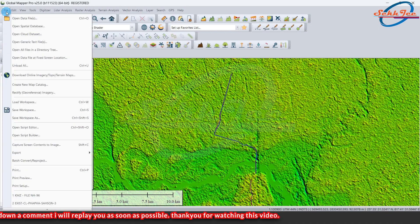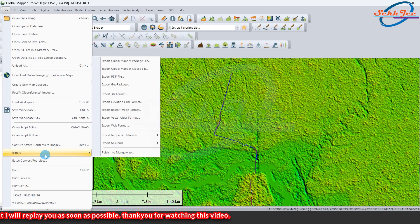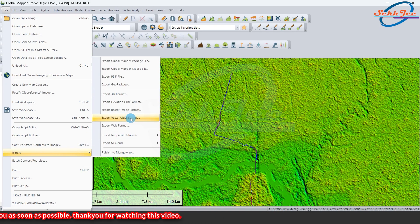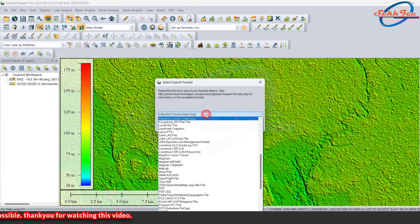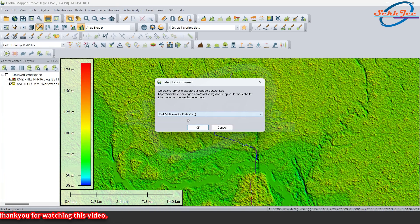Now go to file then export option and click on export vector leader format. Then save the file in KML CAMZ format.